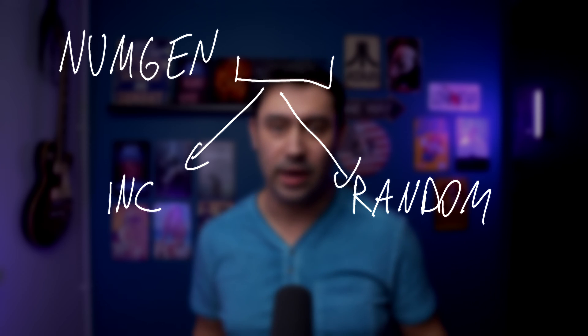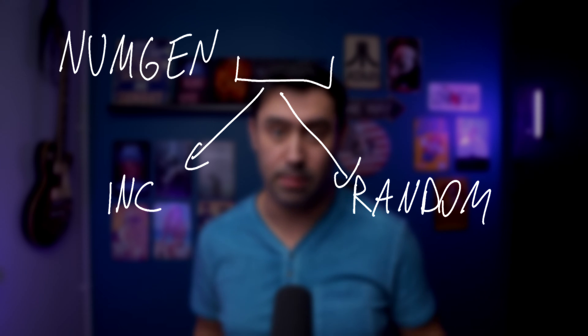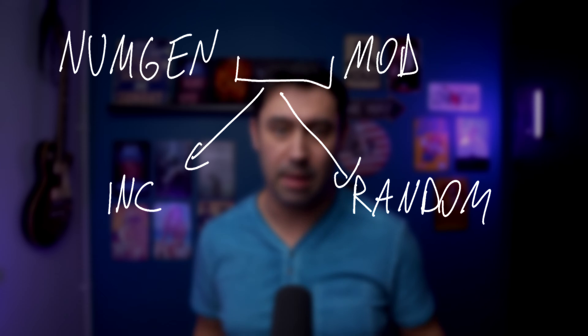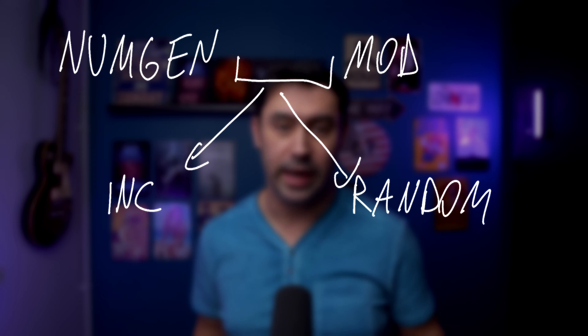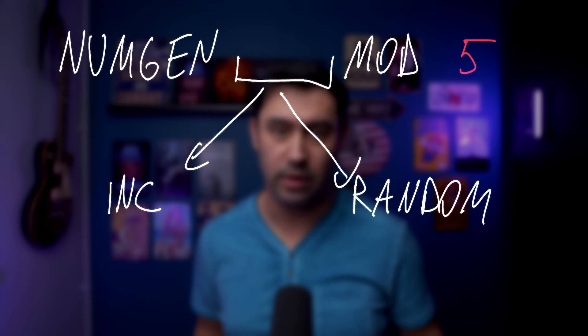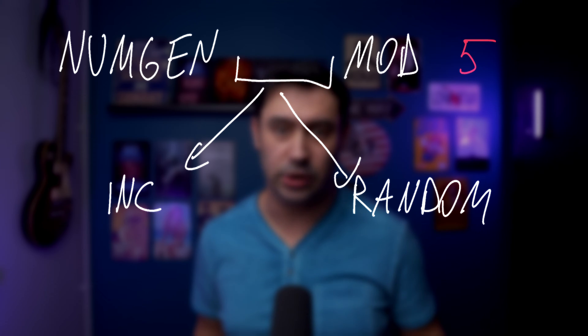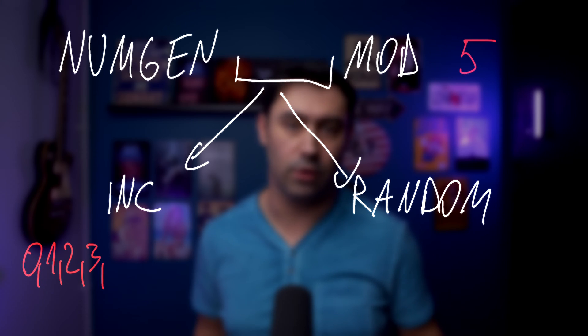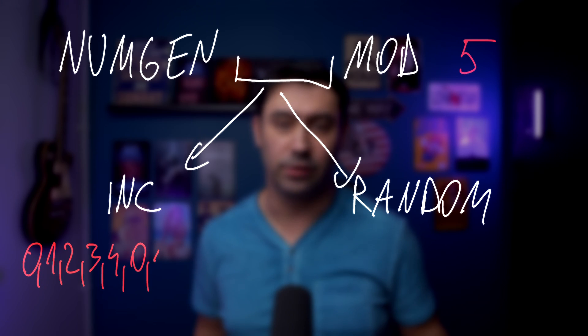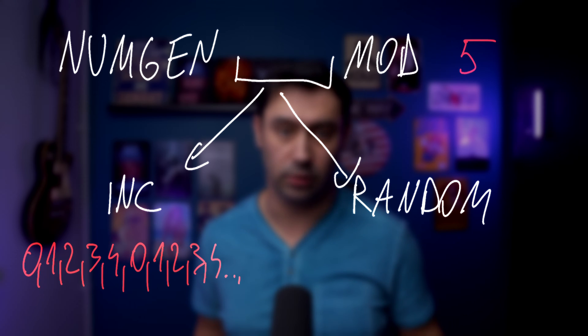Next, you need to specify a mandatory parameter that is modulus, that defines the upper boundary that is never reached by generated numbers. For example, if we set mod to 5, for the incremental generator we'll get numbers like 0, 1, 2, 3, 4, and again 0, 1, 2, 3, 4, and so on.